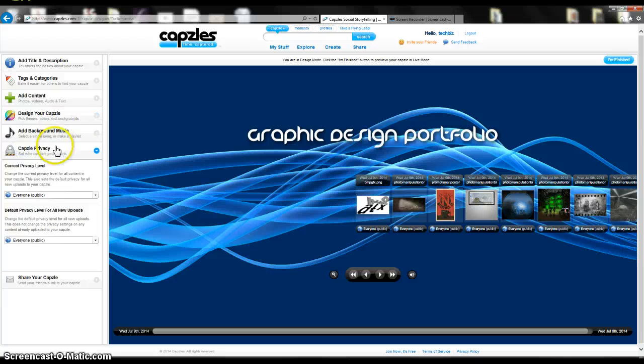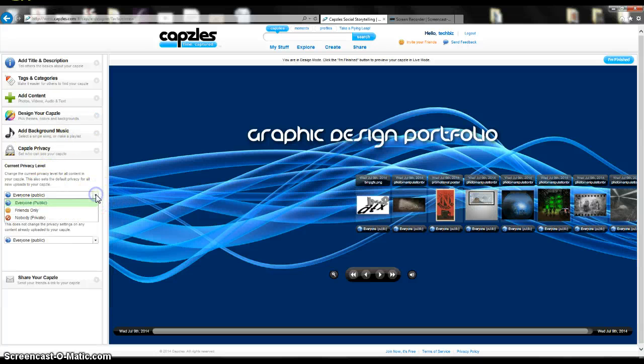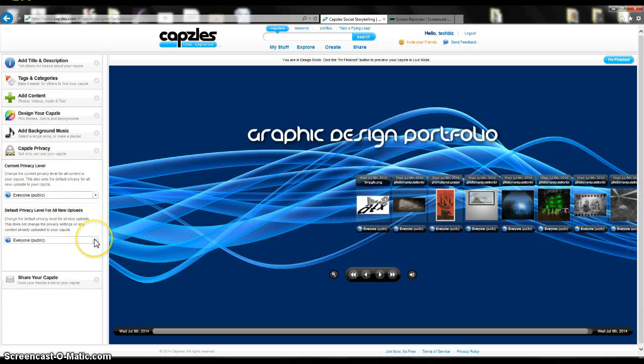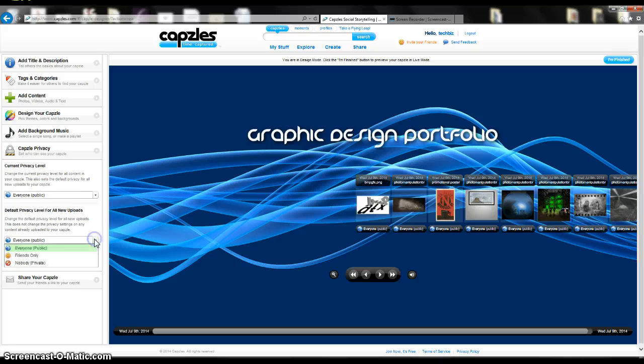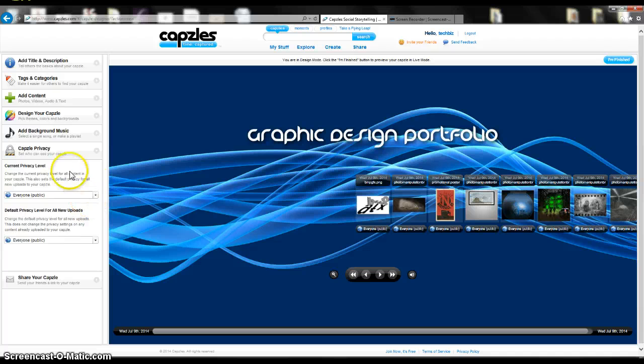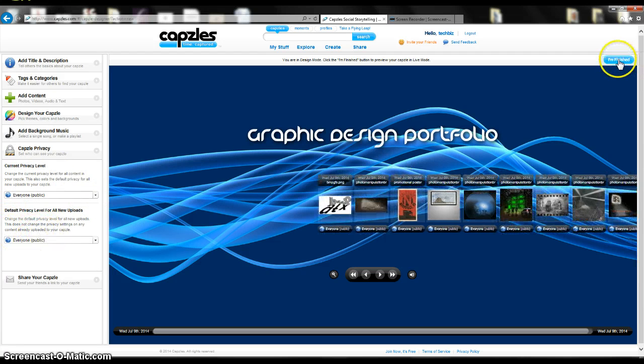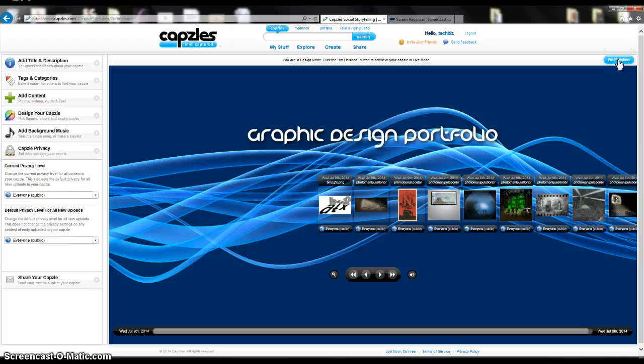I can go to privacy, and I can choose who I want to see this, if it's going to be just friends on here or nobody, or if I want everybody to be able to see it. You can also set your default privacy for new uploads, which is nice as well. When you're finished with it, you can go up to the top where it says I'm finished.